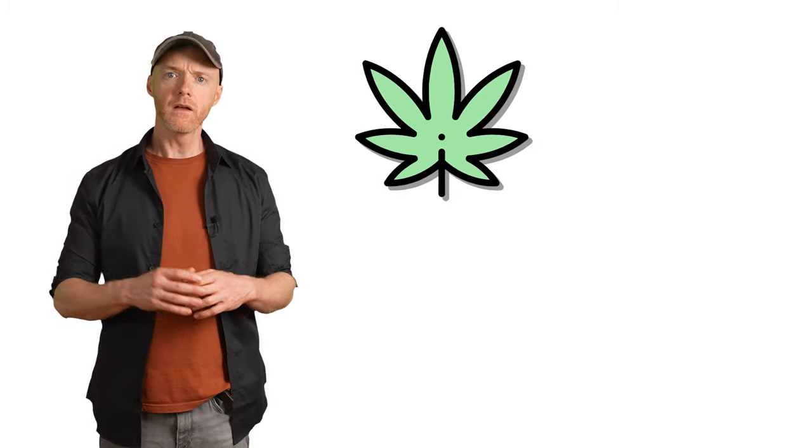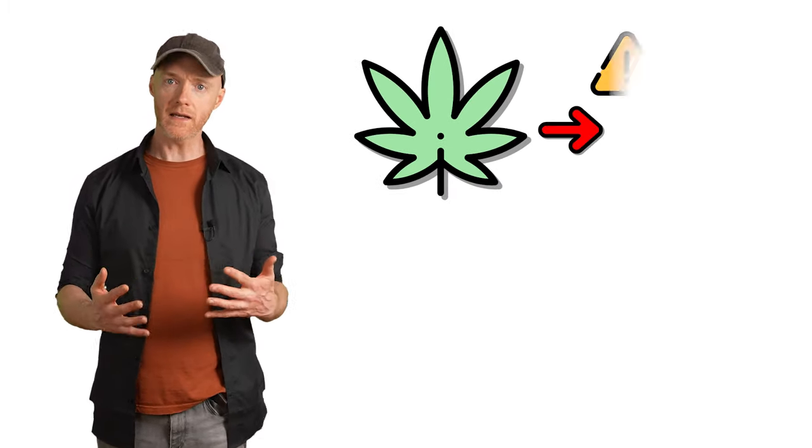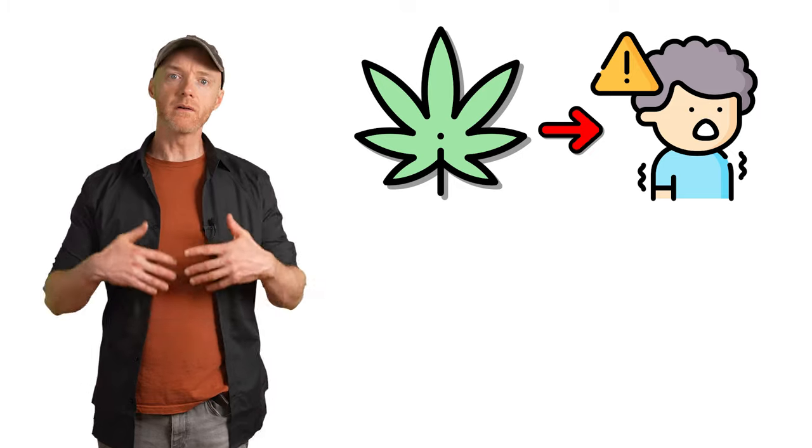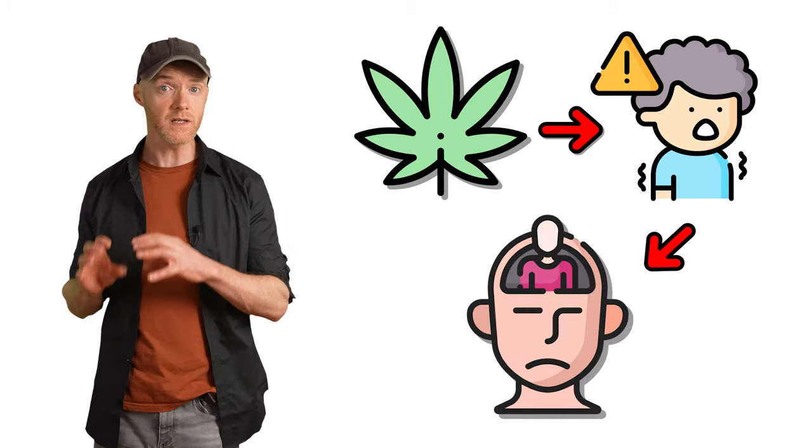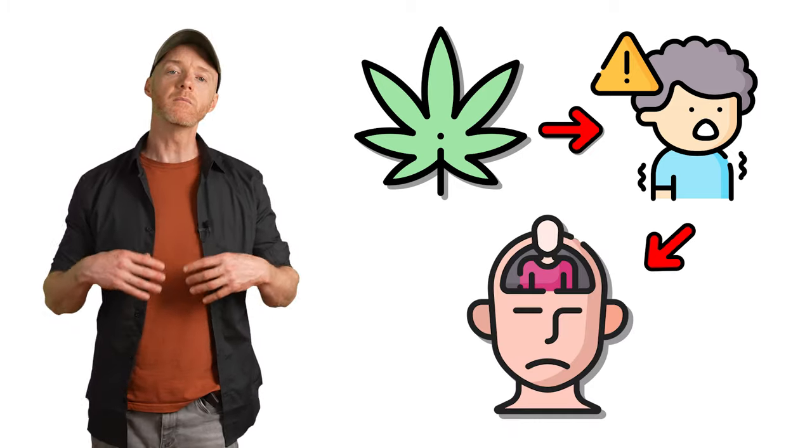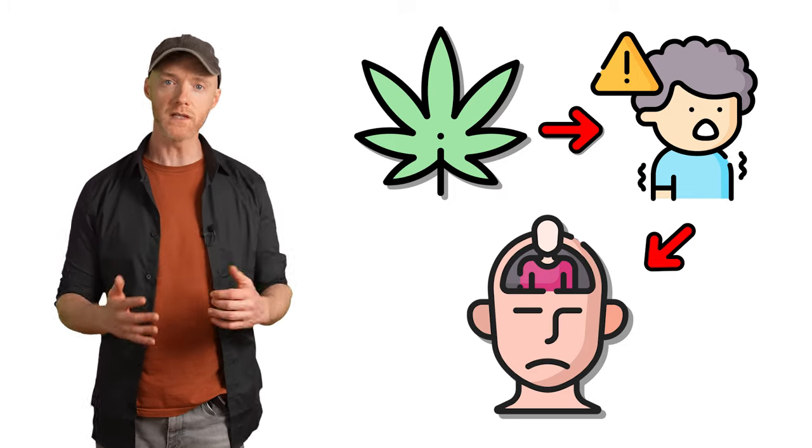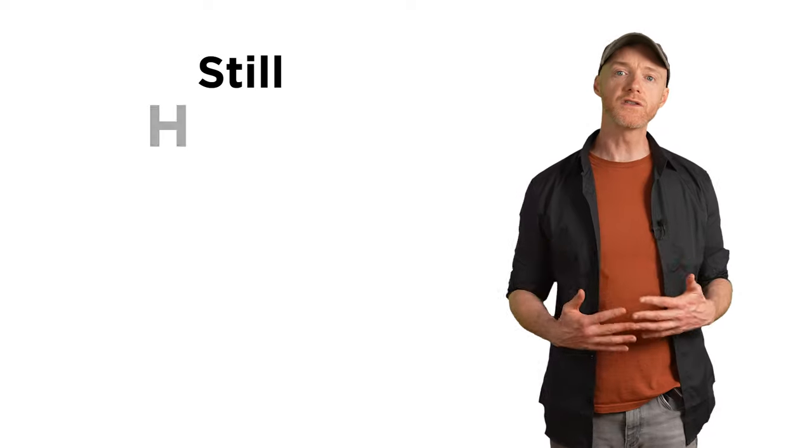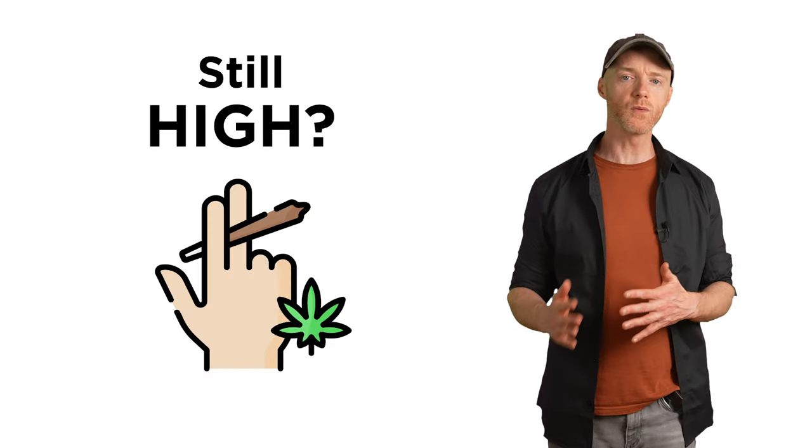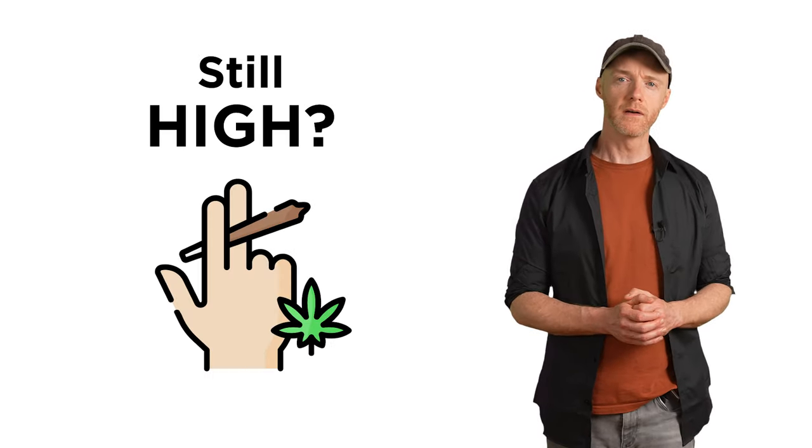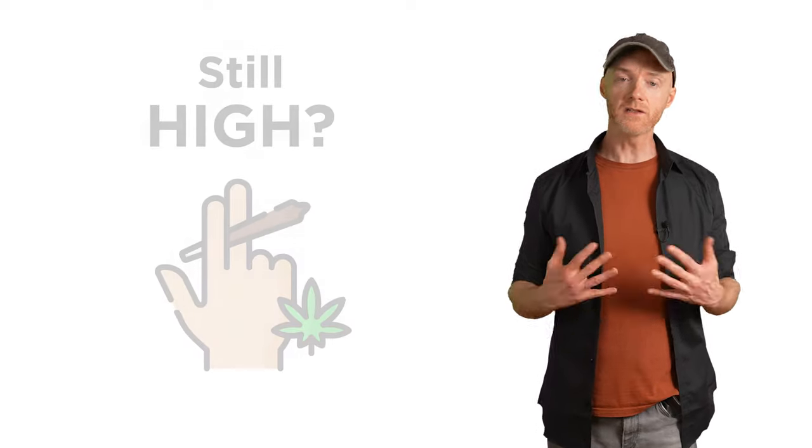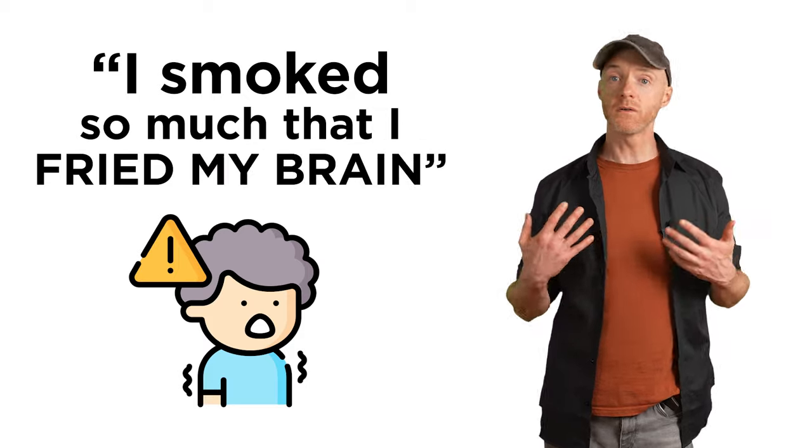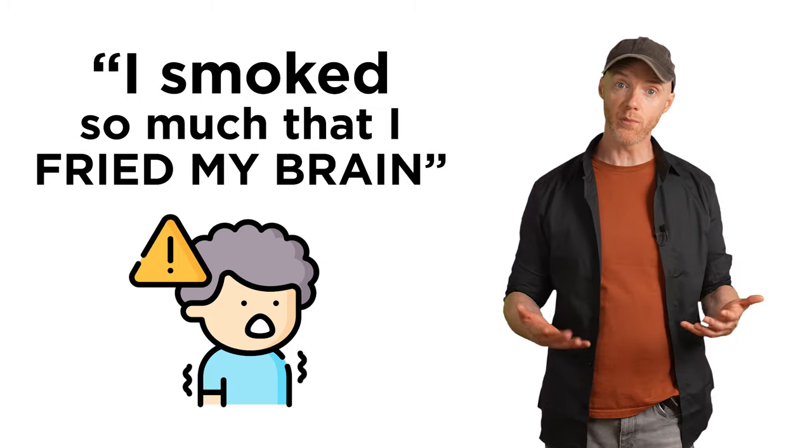Where this becomes a big problem is when you've had the panic attack on the weed. Maybe you greened out, maybe you accidentally took too much, or the strain or the edible was way stronger than you had anticipated. This triggered a panic attack, and now you're experiencing the resultant feelings of depersonalization and derealization, maybe even days after smoking the weed. But what we incorrectly assume is that these feelings are still happening because of the lingering effects of the weed. You start to panic that you're somehow still high days or weeks later, that you can't come down, that the THC is somehow still in your system, that you took so much weed that you somehow fried your brain.